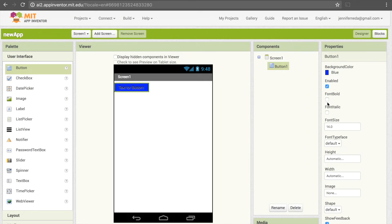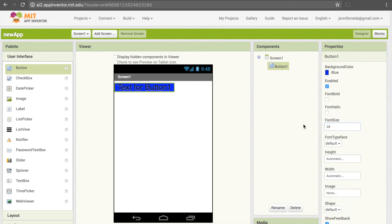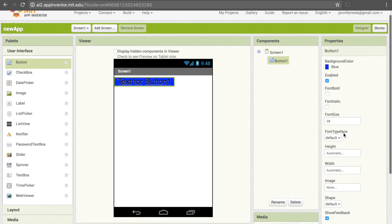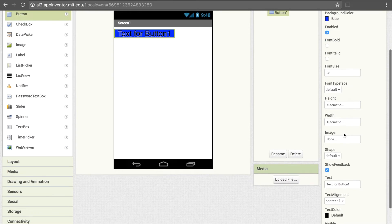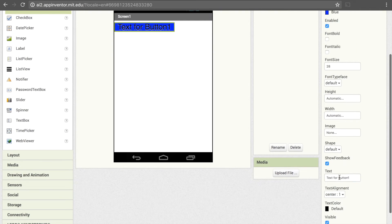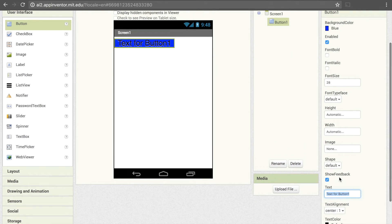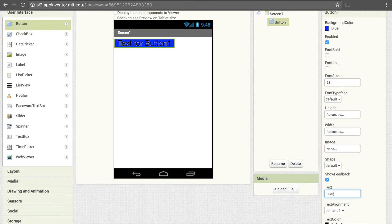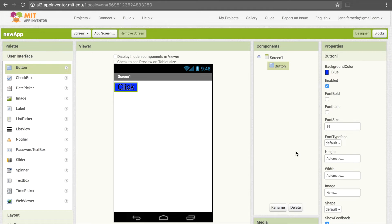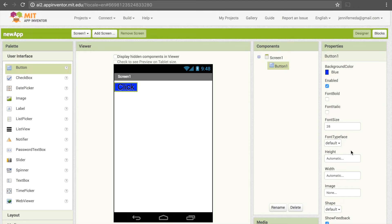I can bold the font, I can italicize the font, I can change the font size and make it bigger. I can change what's actually in the text, so I can say click there. And depending on what the item is that's on your screen, you're going to have a different set of properties that you can tweak. These are just the ones for buttons.